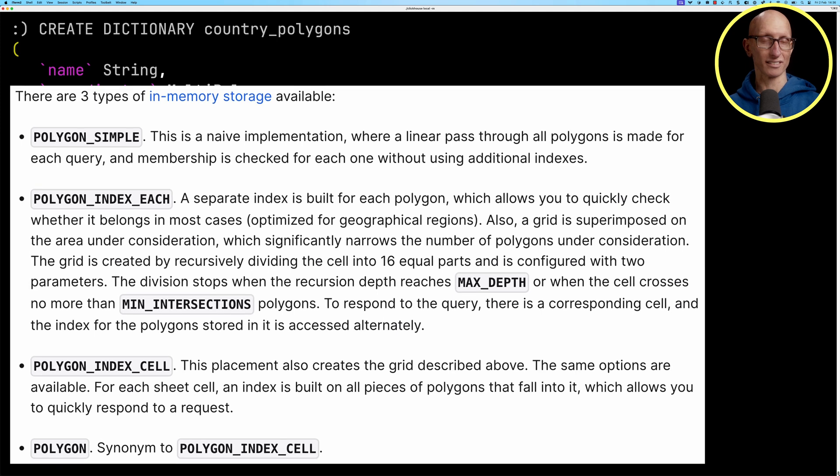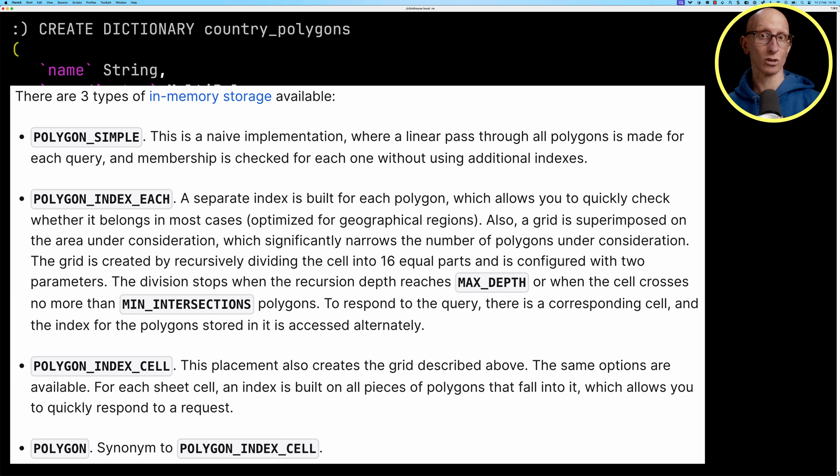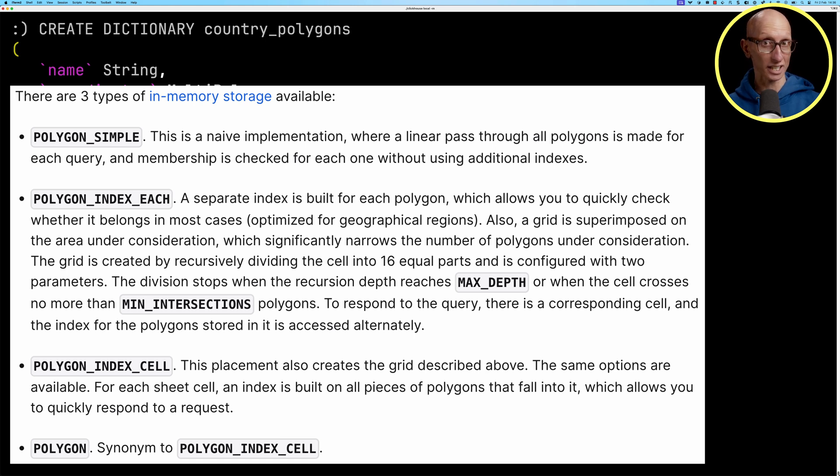So we could go with polygon simple. And that means that a linear path would be made through all the polygons for each query that we make.